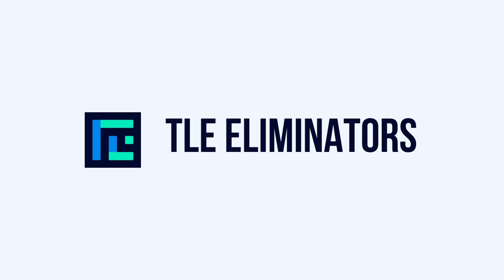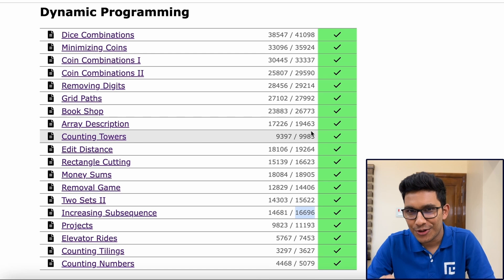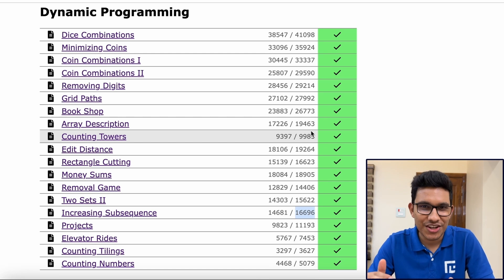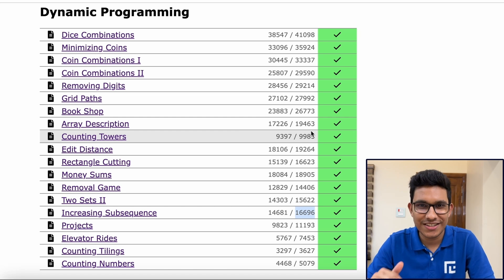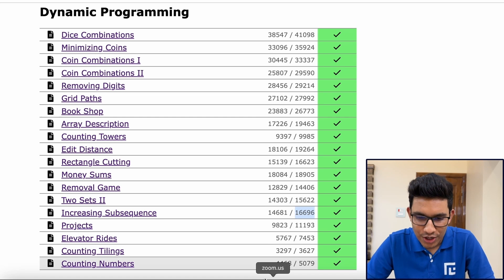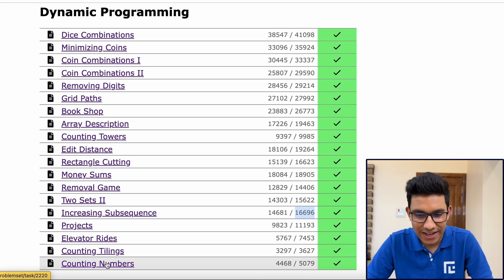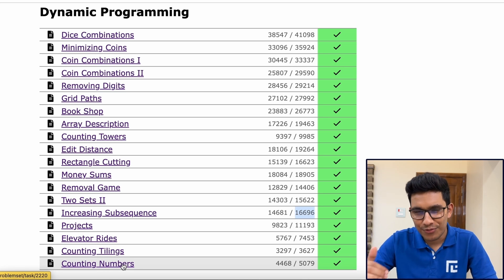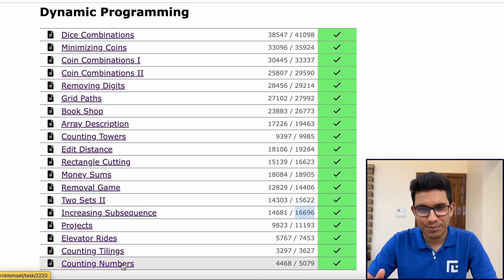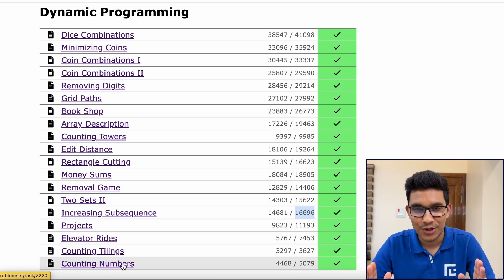Now before we even get started, this is exactly how your dynamic programming section of the CSES problem set should look like after this entire playlist. Not talking about these last three problems — elevator rights, counting tilings, and counting numbers — because these are based on some advanced concepts. But before that, all of these problems should have a green tick after this entire playlist.